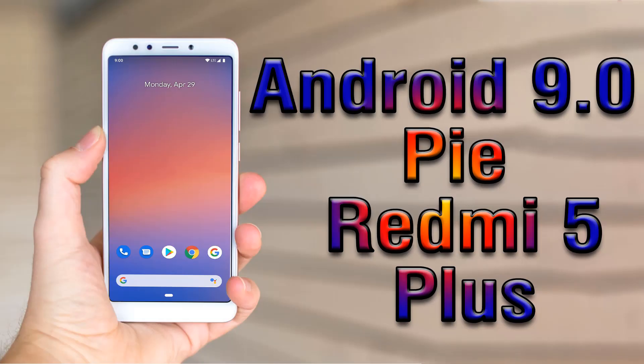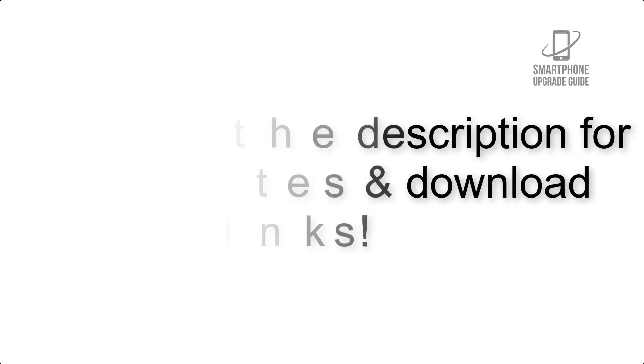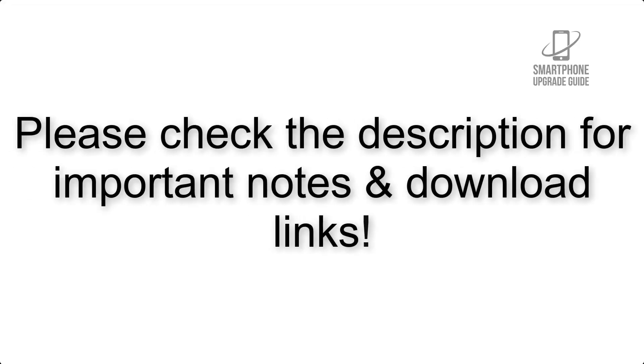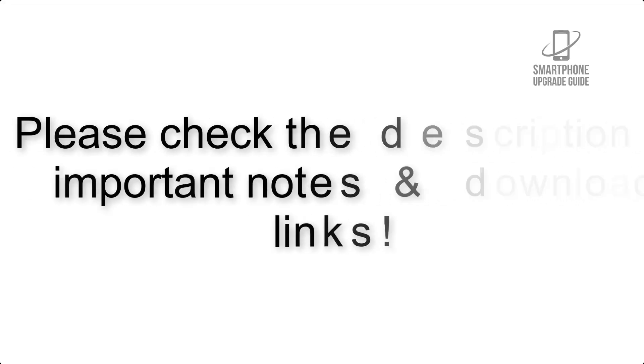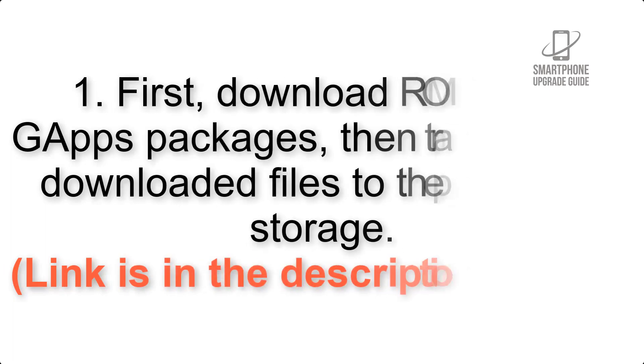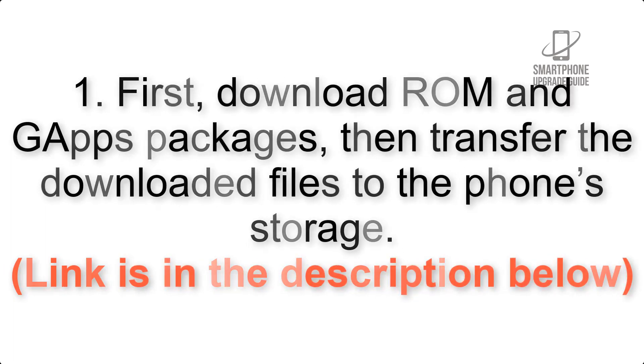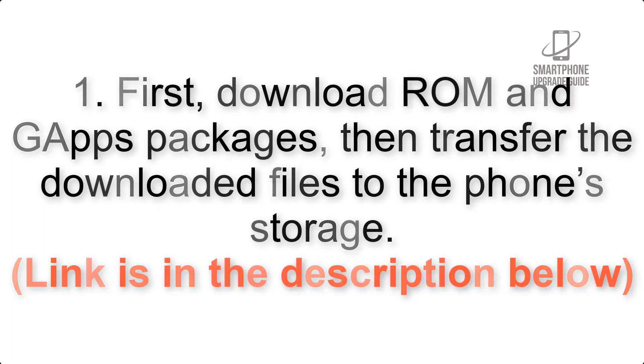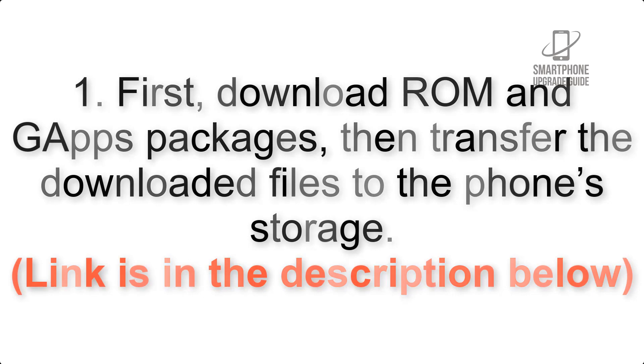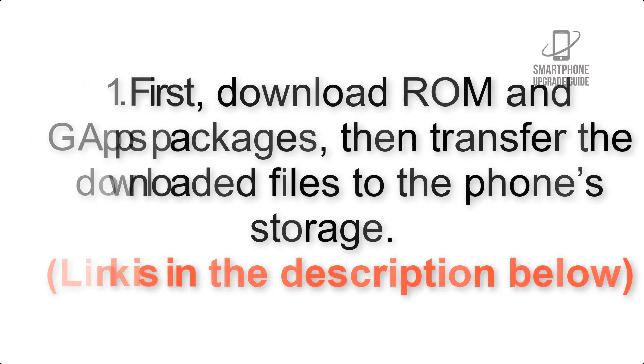Install Android 9.0 Pie on Xiaomi Redmi 5 Plus via Pixel Experience ROM. Please check the description for important notes and all the download links. First, download ROM and GApps packages, then transfer the downloaded files to the phone's storage. Link is in the description below.